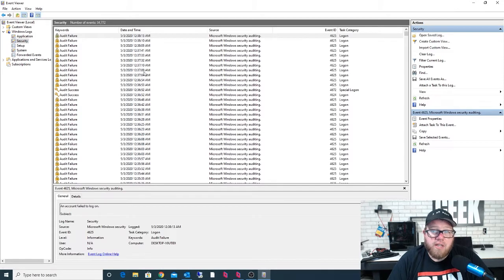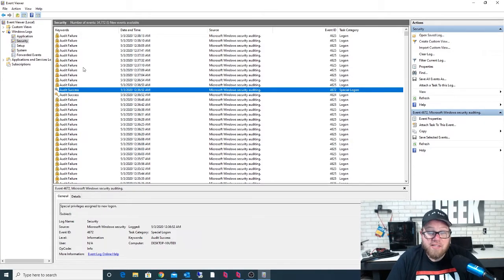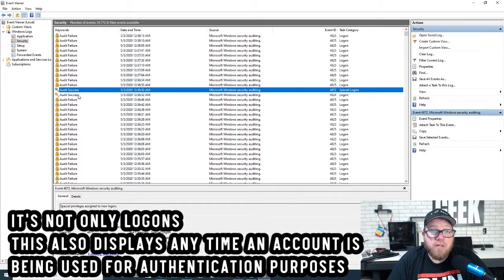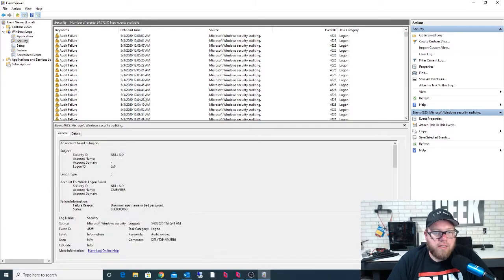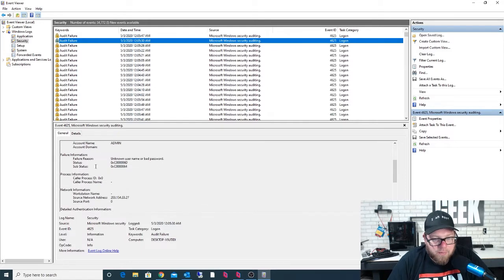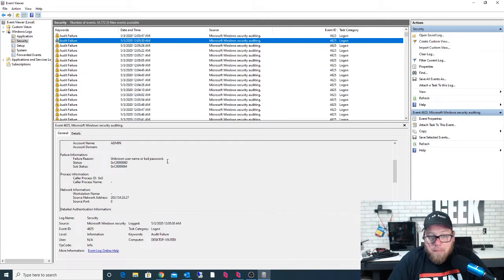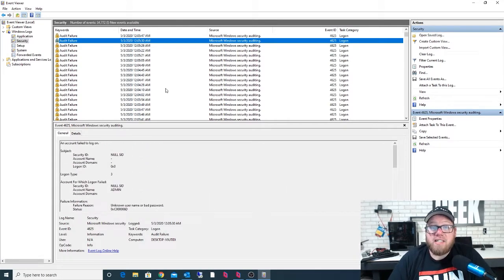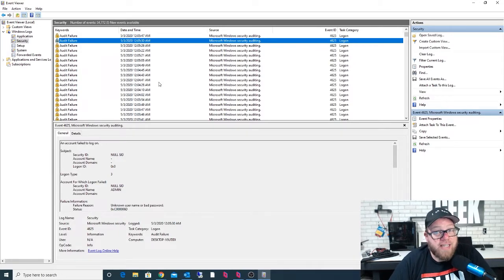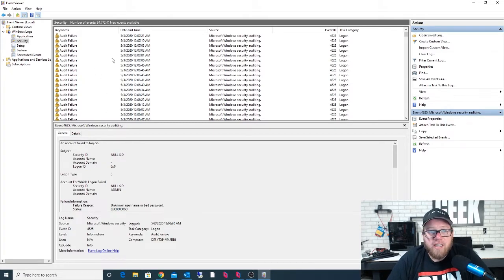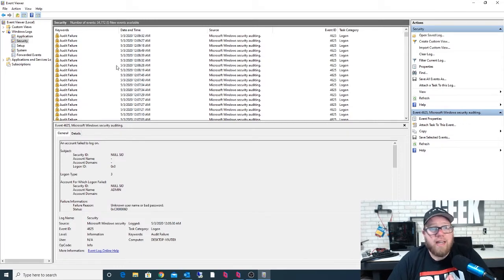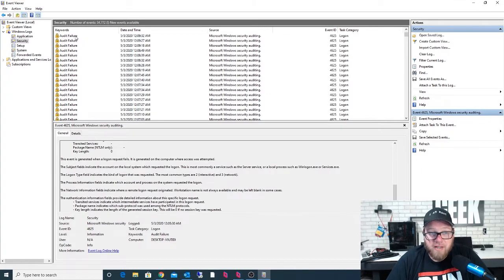Next, let's go under Security. This is something great to know on any Windows-based computer because it shows you any failures and any successes — basically, anytime somebody has successfully logged into a computer and anytime somebody failed to log in, whether due to a bad username, bad password, or both. Looking at an audit failure from earlier tonight, we can see the failure reason is 'unknown username or bad password.' This is very important — it's a great way to see if anybody is trying to maliciously access your network, showing how many times they failed to log in, who's logging in, what times, and if they've had errors.